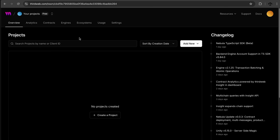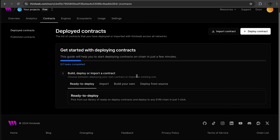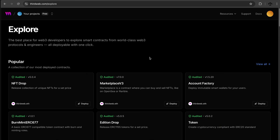We need to find the simplest way of creating one NFT. Usually you create a collection and then mint an NFT inside it. The best place to start looks like 'Contracts.' There's an option to pick from a library of ready-to-deploy contracts for EVM chains — let's try that.